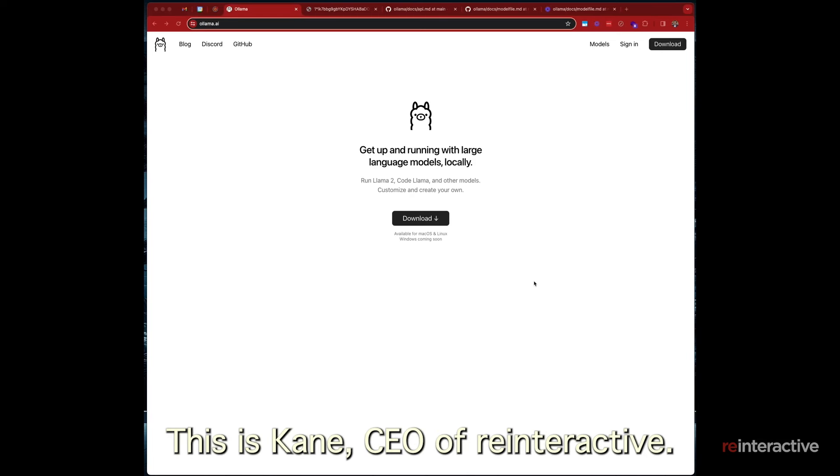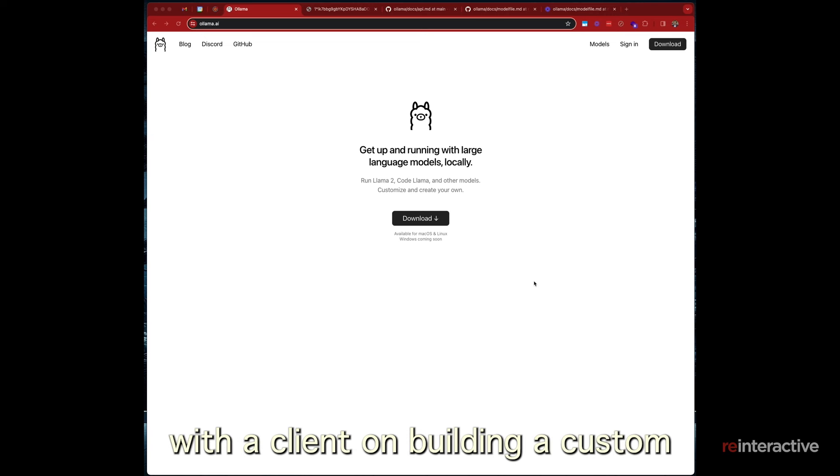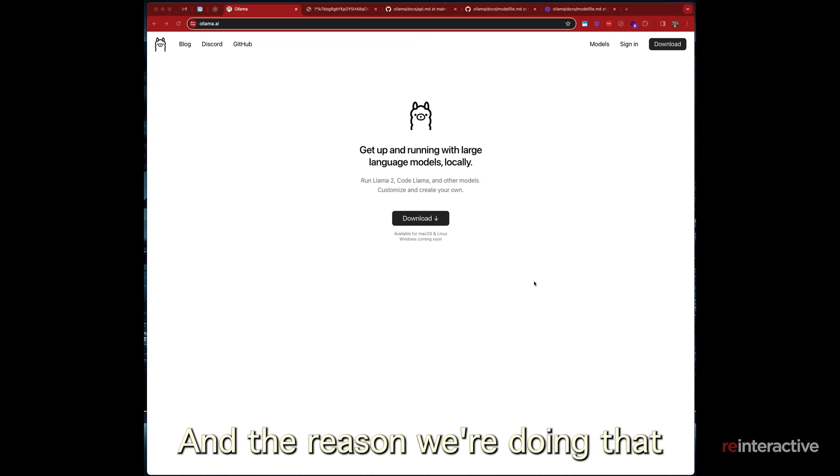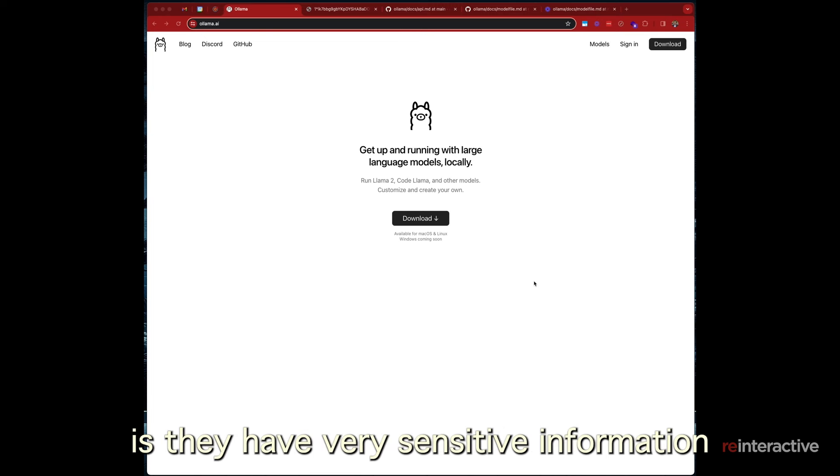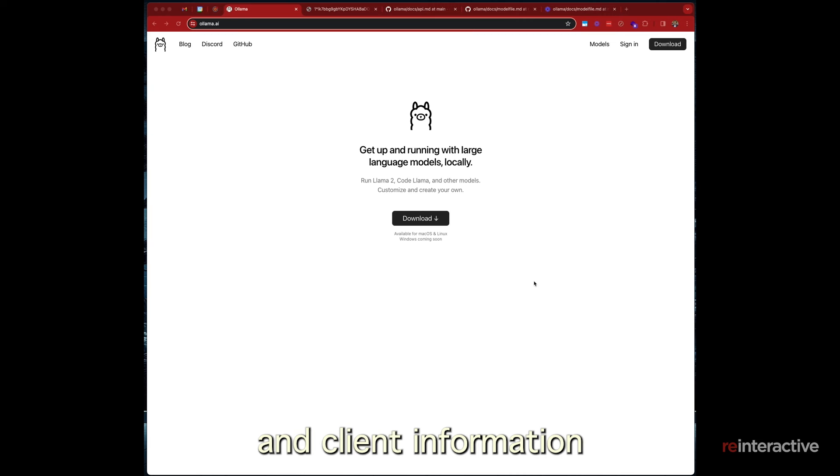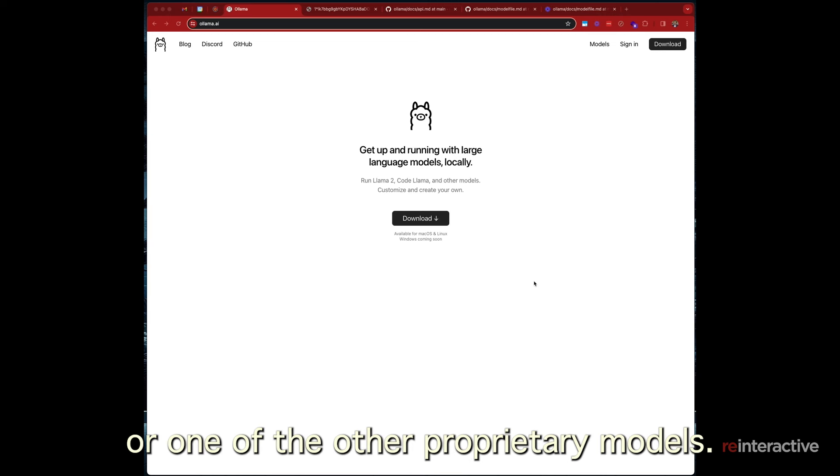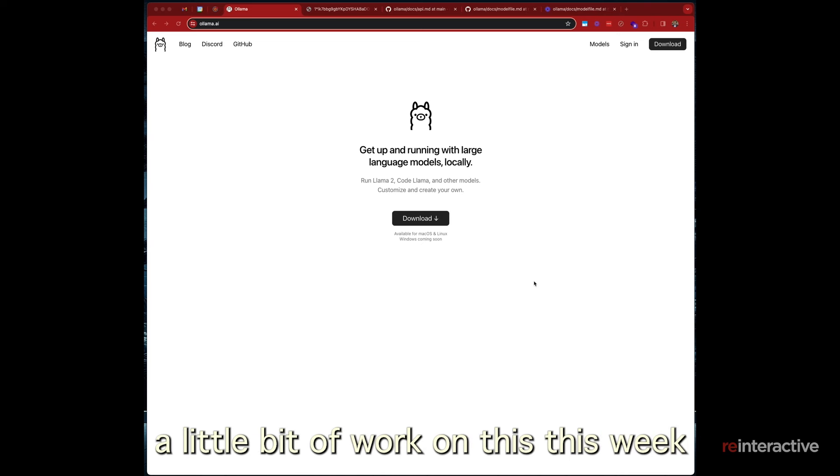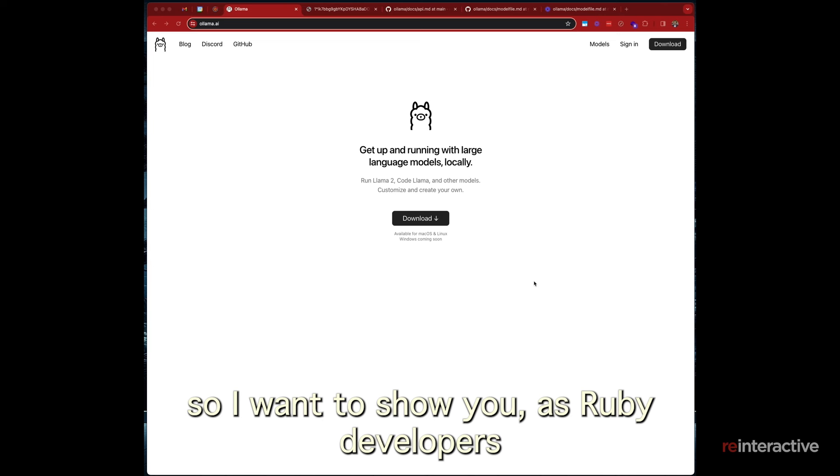G'day Rubyists, this is Cain, CEO of Reinteractive. I'm currently working with a client on building a custom AI model and an open source one. The reason we're doing that for this particular customer is very sensitive information and client information that we don't want to pass over to OpenAI or one of the other proprietary models. So I've been doing a little bit of work on this this week and I've got a model working.